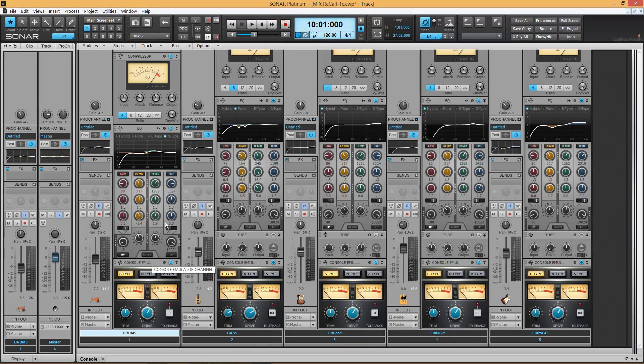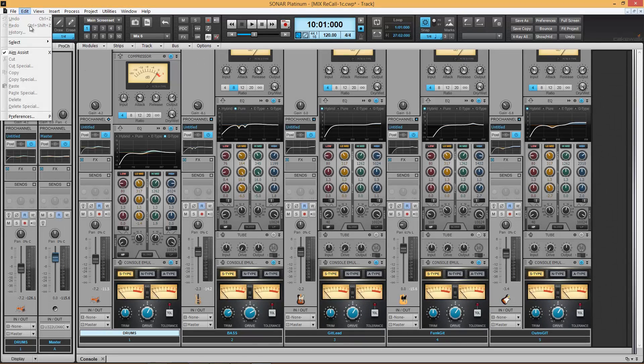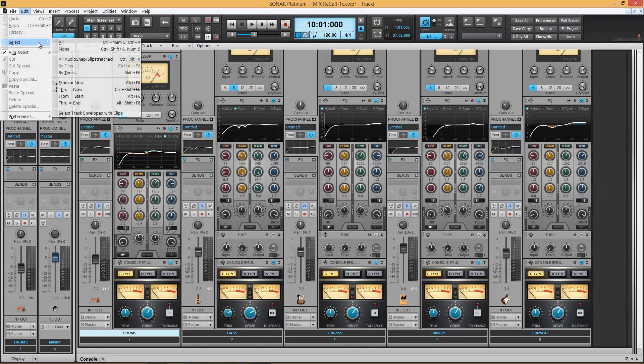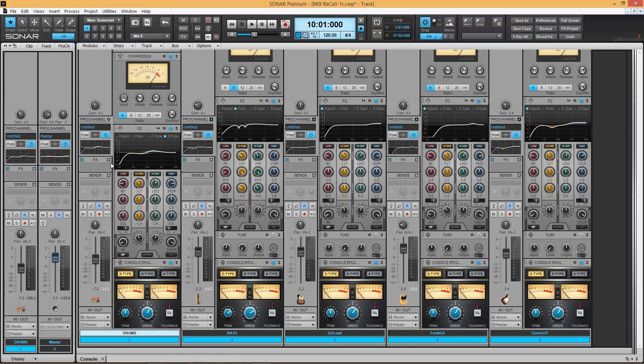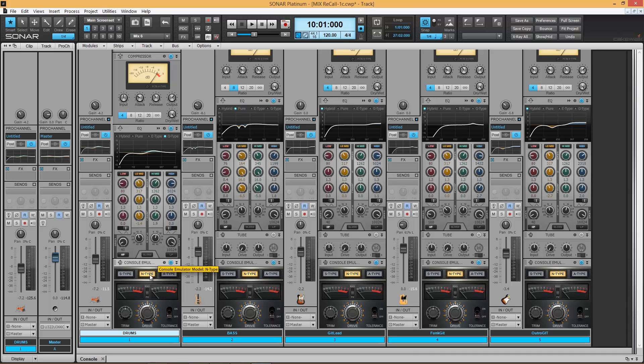Now what we can do, for example, is under Edit, choose Select All. And let's say I wanted to hear this mix and AB between different console emulations. Right now we're under S-type. By holding Control, I can choose N-type on any one of them and see how they all change accordingly.